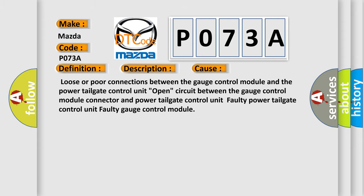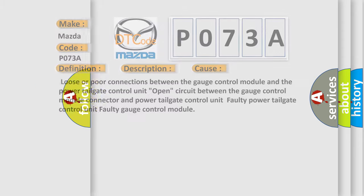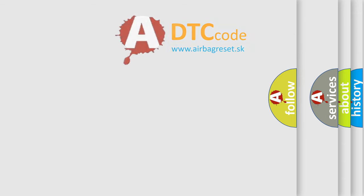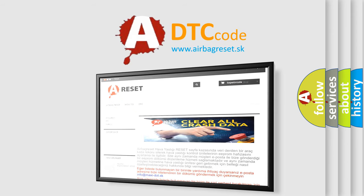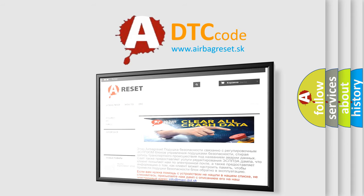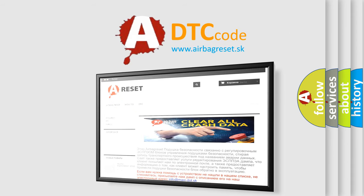The Airbag Reset website aims to provide information in 52 languages. Thank you for your attention and stay tuned for the next video.